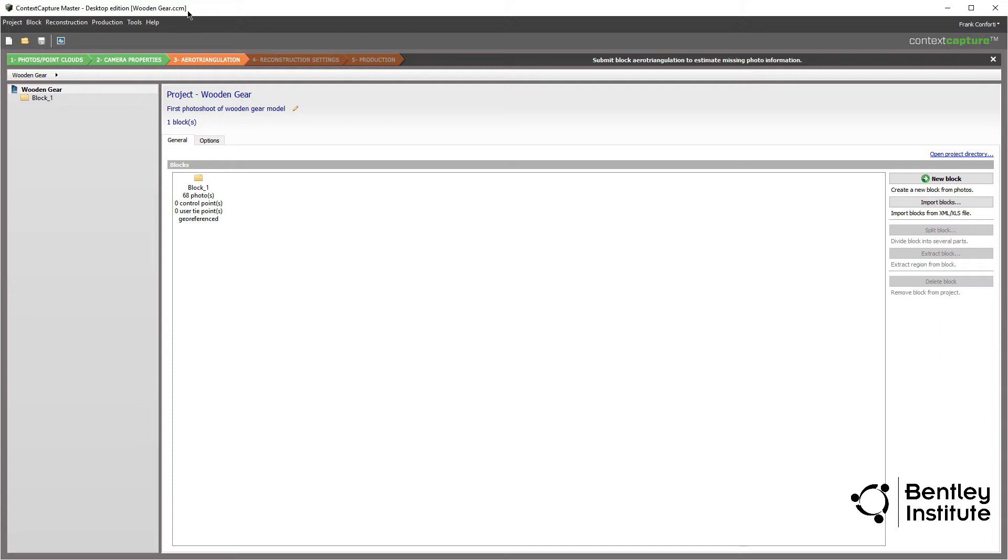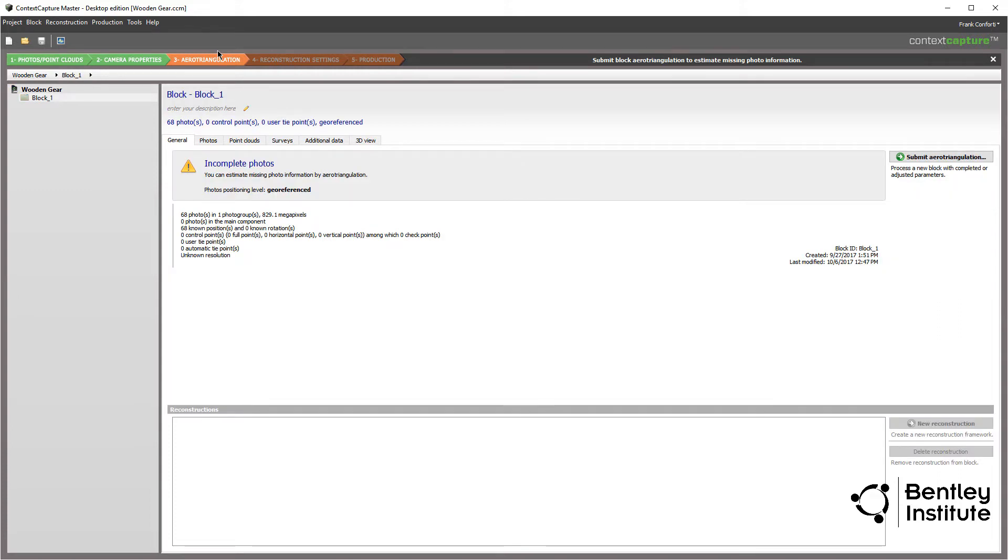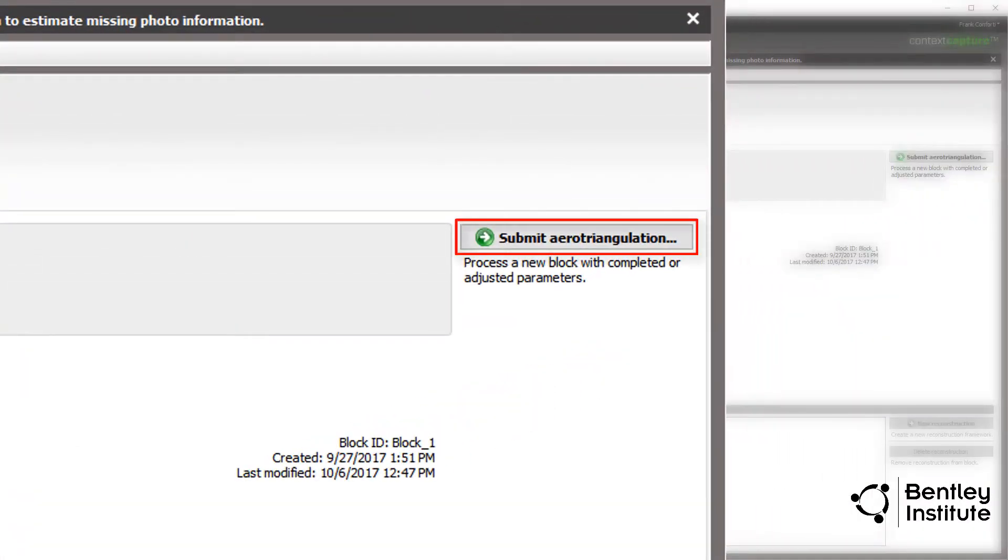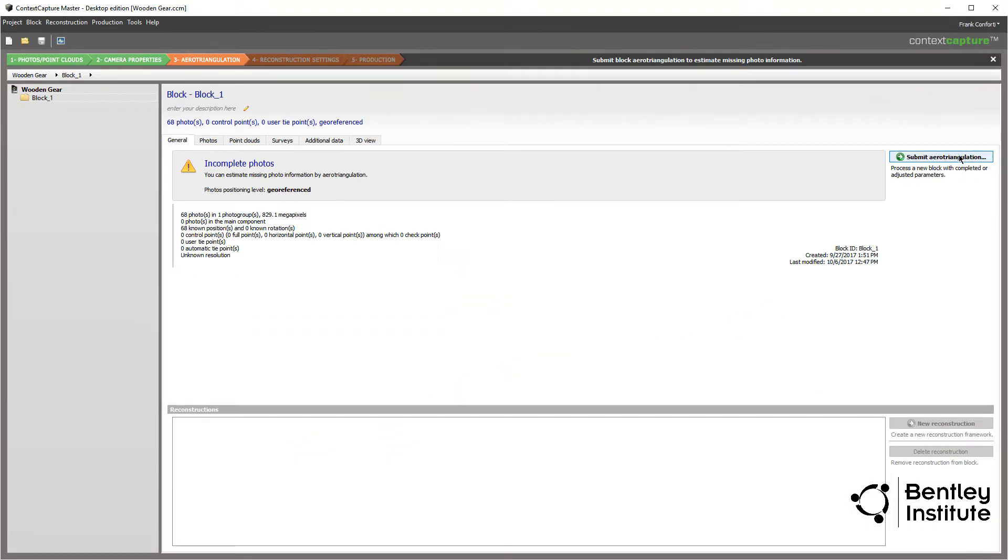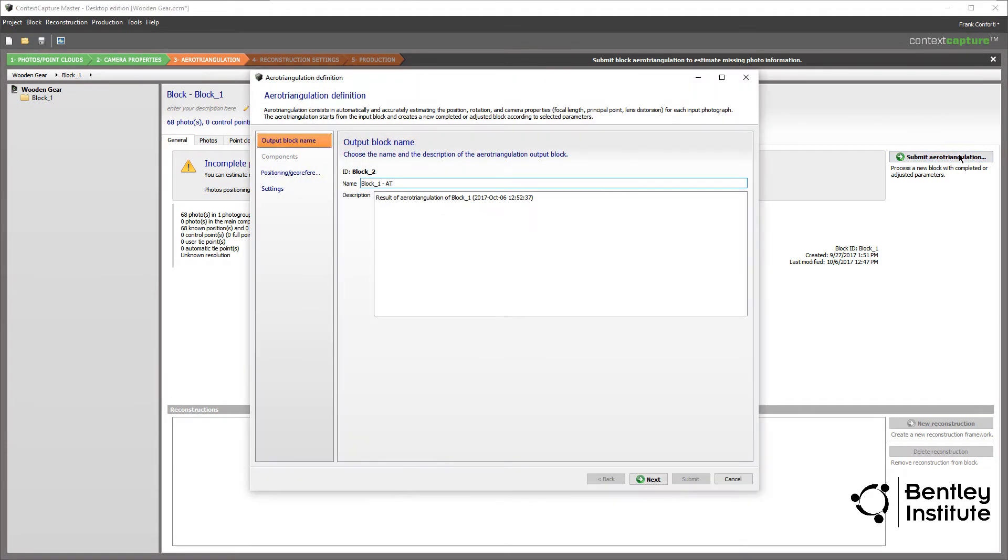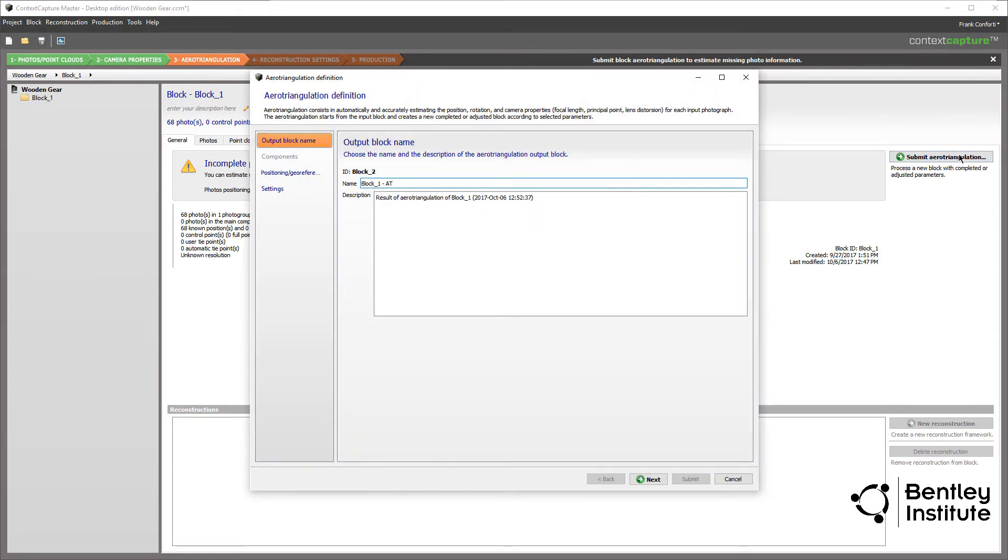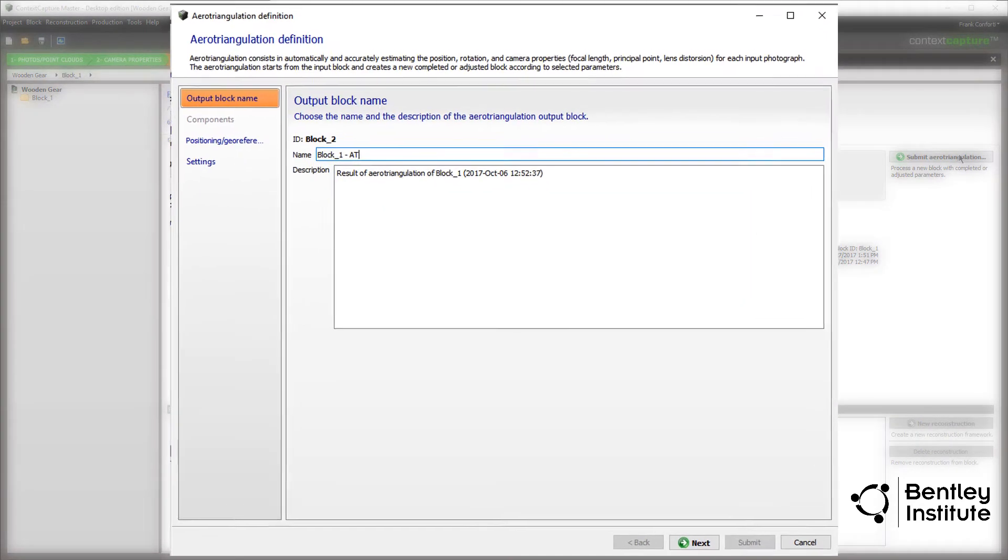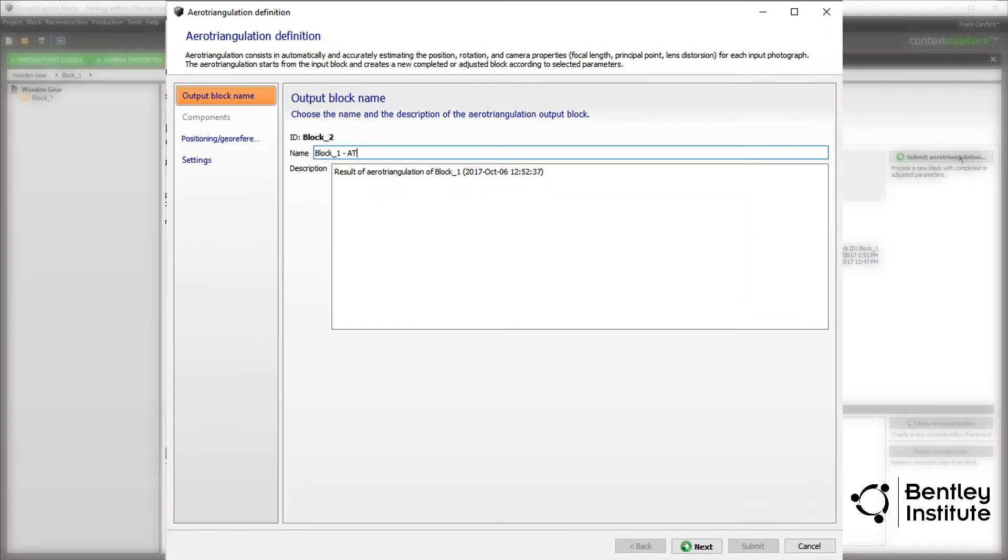Returning to the Context Capture Master and Block 1 page, we click on the submit aerotriangulation button. At this point, the aerotriangulation wizard walks us through the creation of the job definition that will shortly be submitted to the Context Capture Engine for processing.